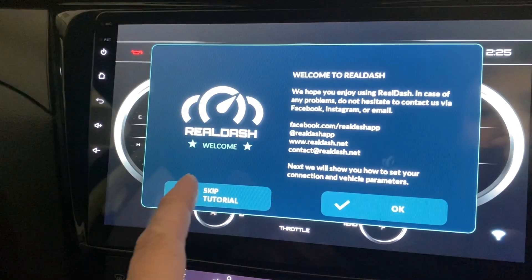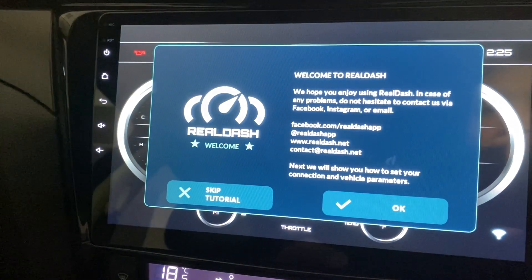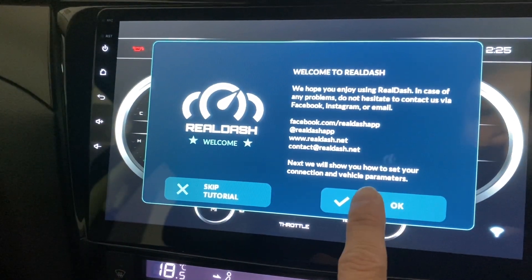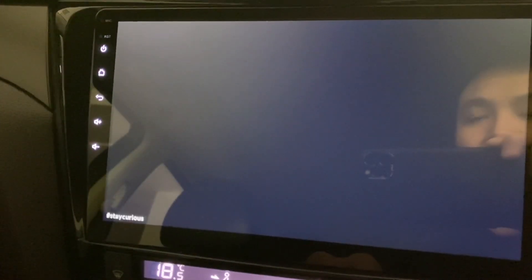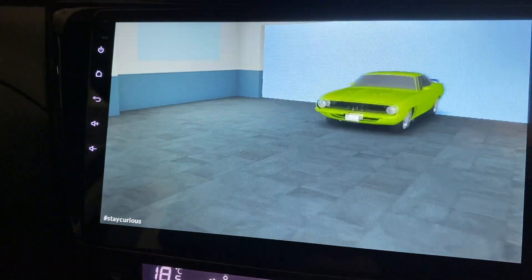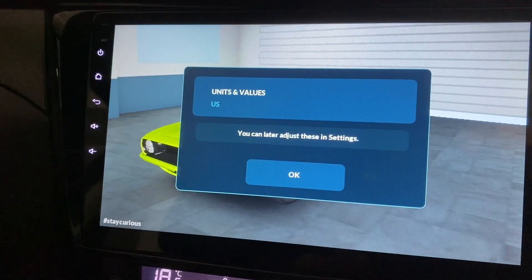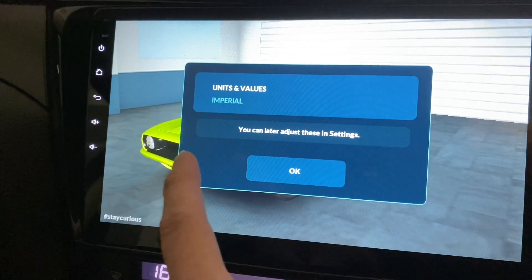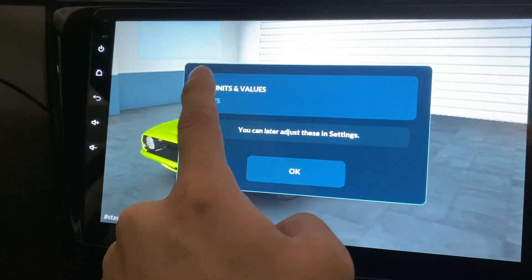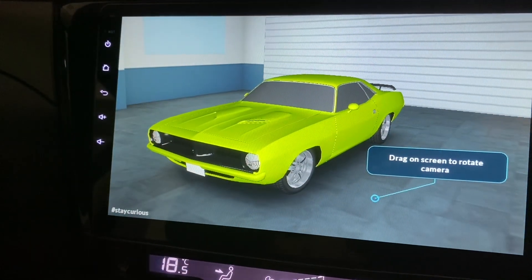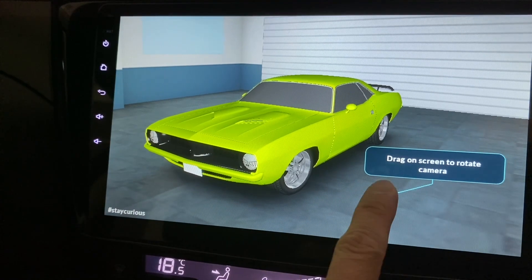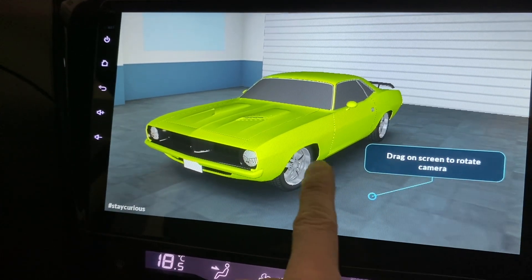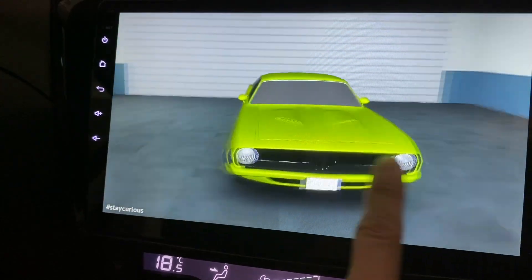Welcome to RealDash. Let's go through the tutorial. Next, we'll show you how to set the connections. Units and values - metric or US. And drag on the screen to rotate the camera.